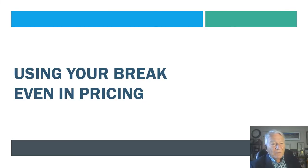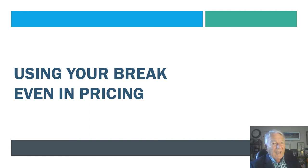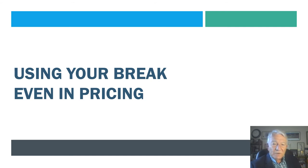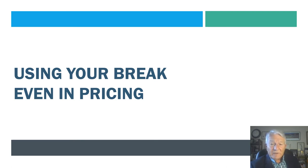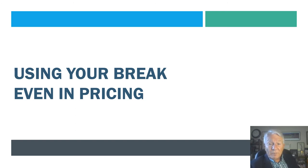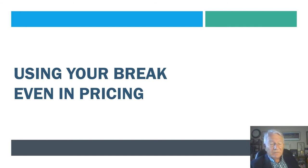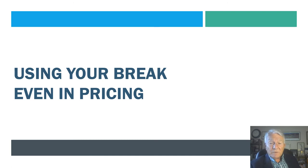Now we're going to get to the part that is really the reason for the webinar. How can you use your break-even in pricing? What is that relationship that you can utilize to take your business to another level? I will absolutely guarantee you, if you have a large corporate competitor, they are doing it and you are at a disadvantage. If you want to run with the big dogs, you've got to get off the porch. That's what we're going to show you how to do.